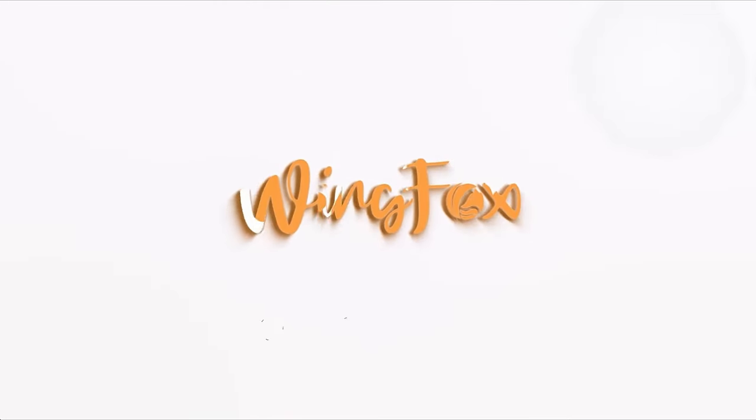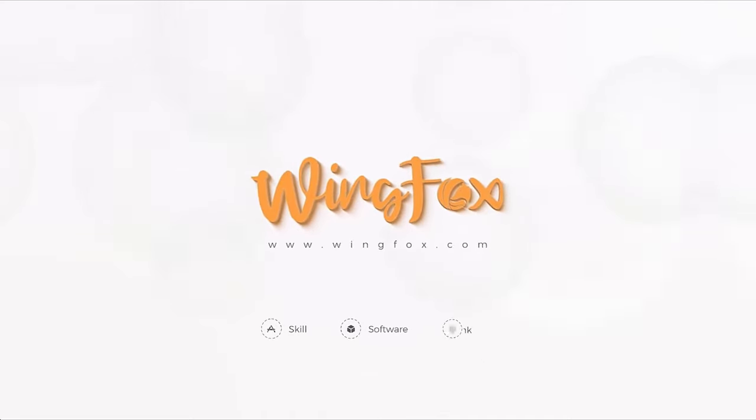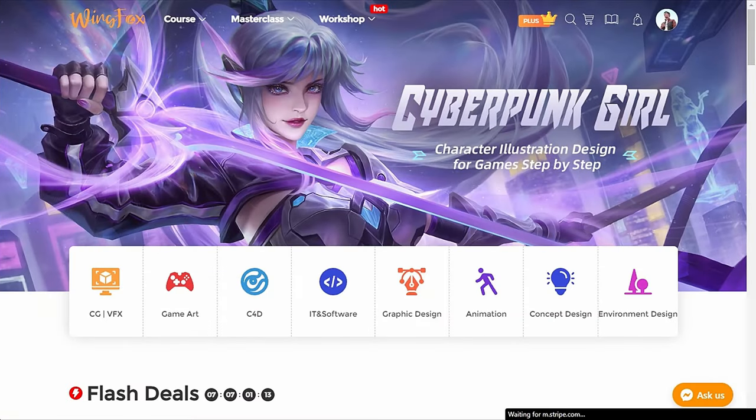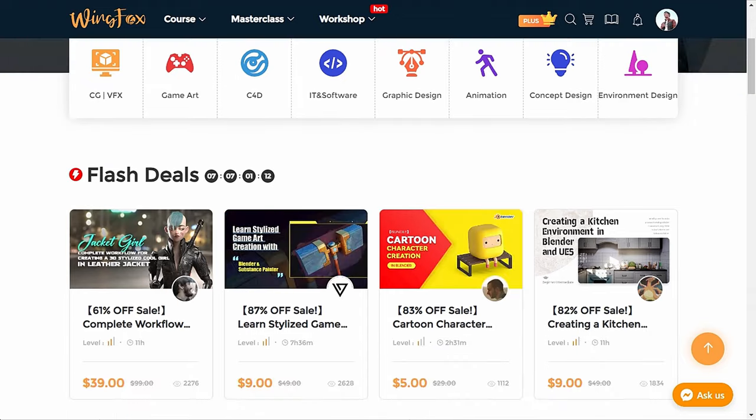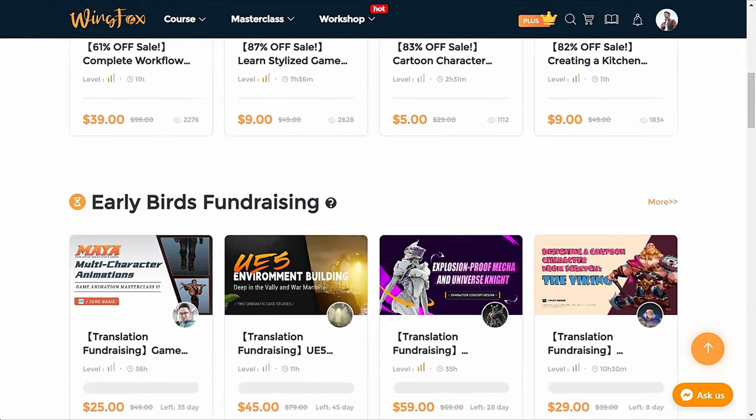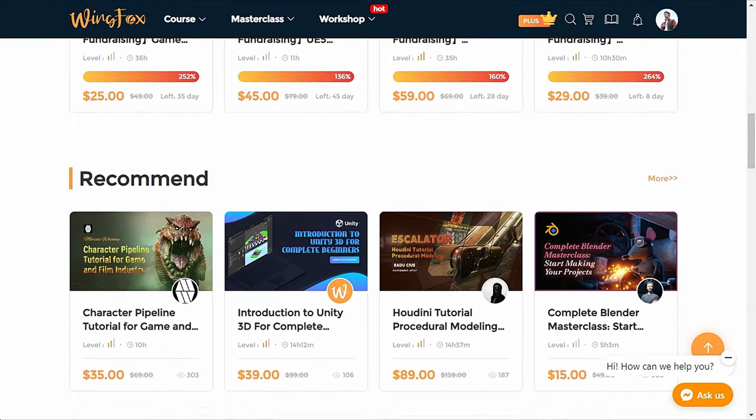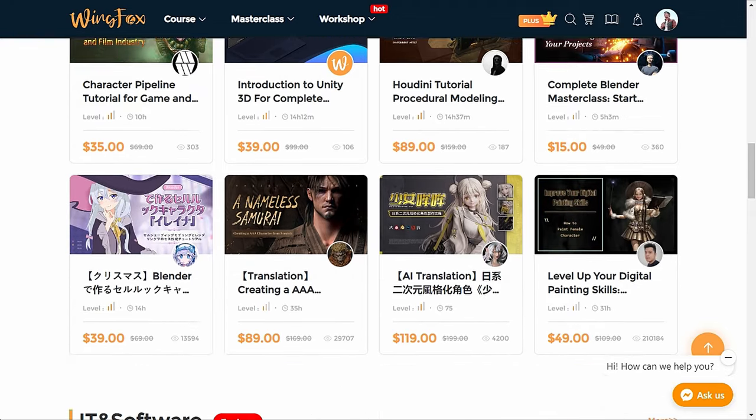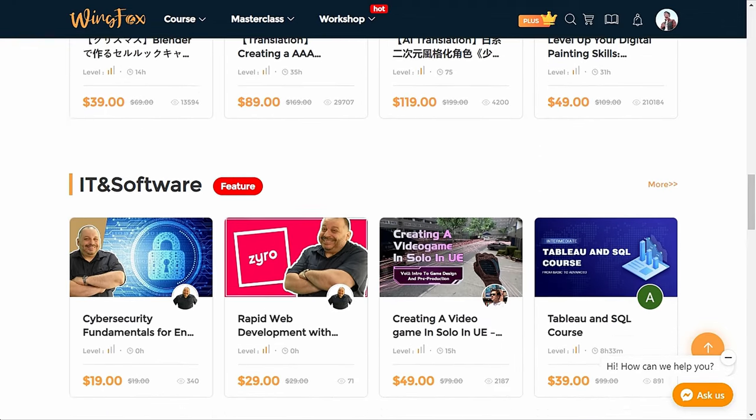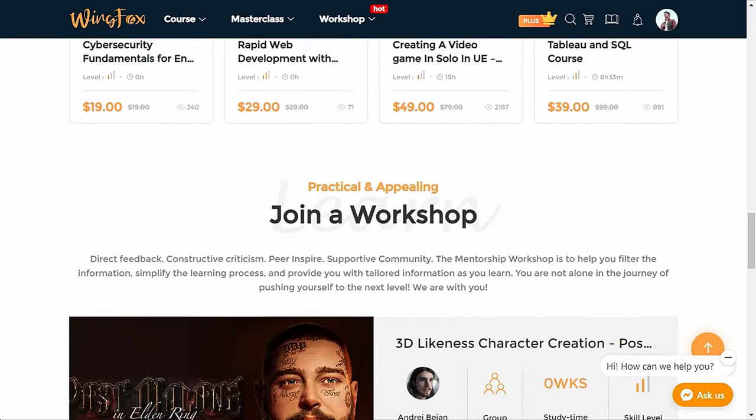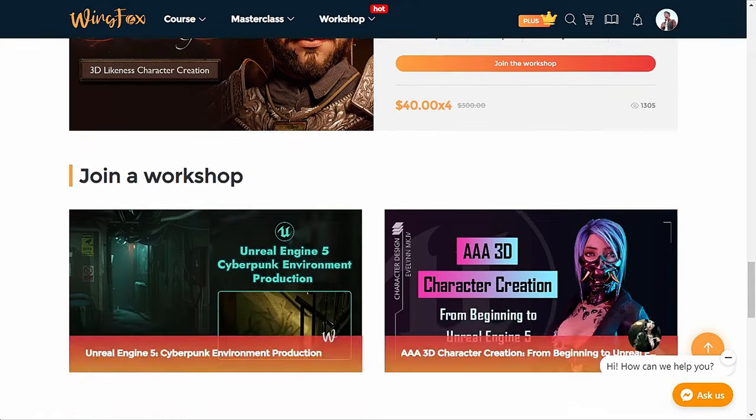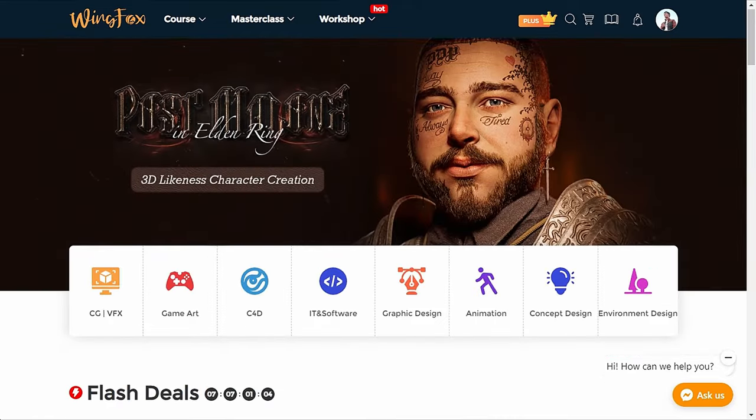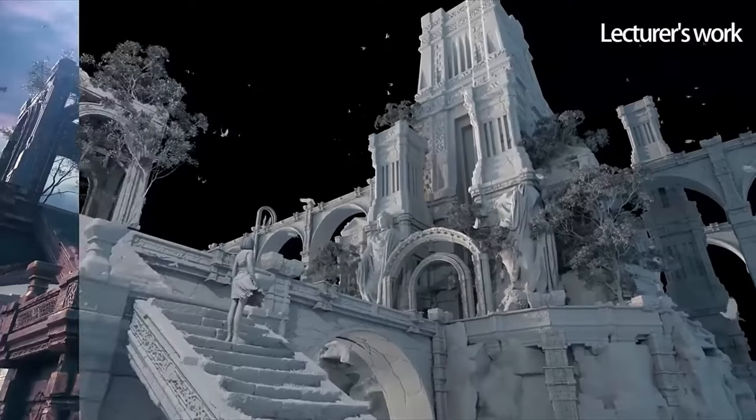Now before we move on, let's talk about today's sponsor. So Wingfox is a platform where you can find many courses that can help you learn. Wingfox is a great place to learn professional skills and they have professional instructors and lecturers from around the world. They are not only our sponsors, but I am their user too.